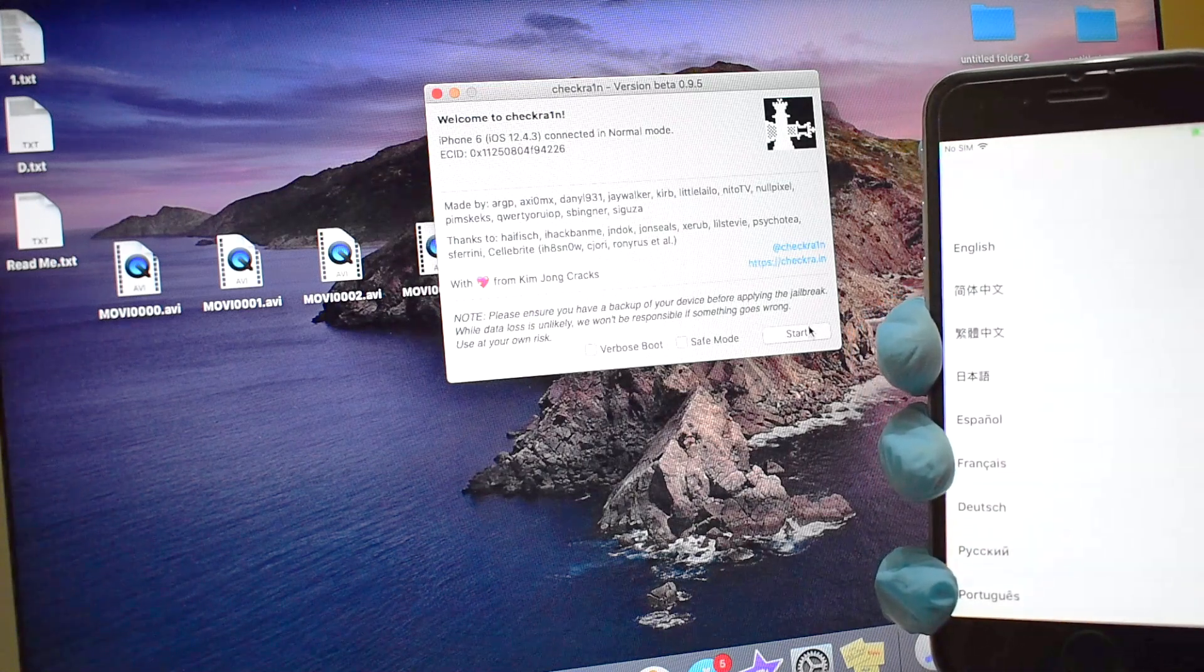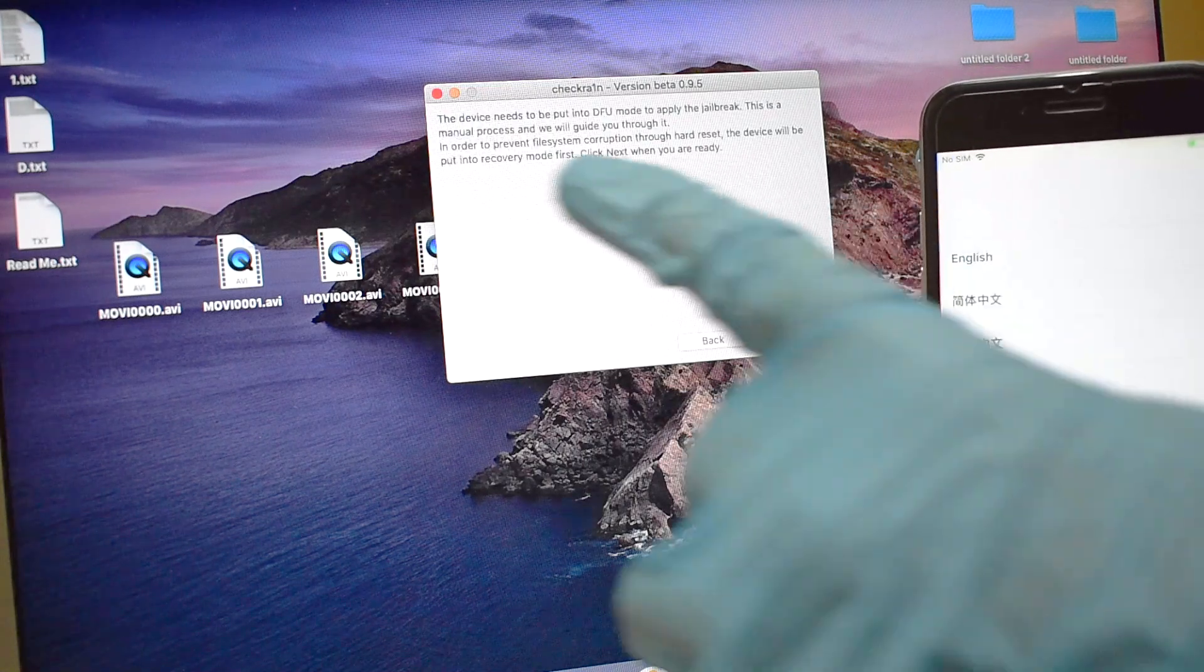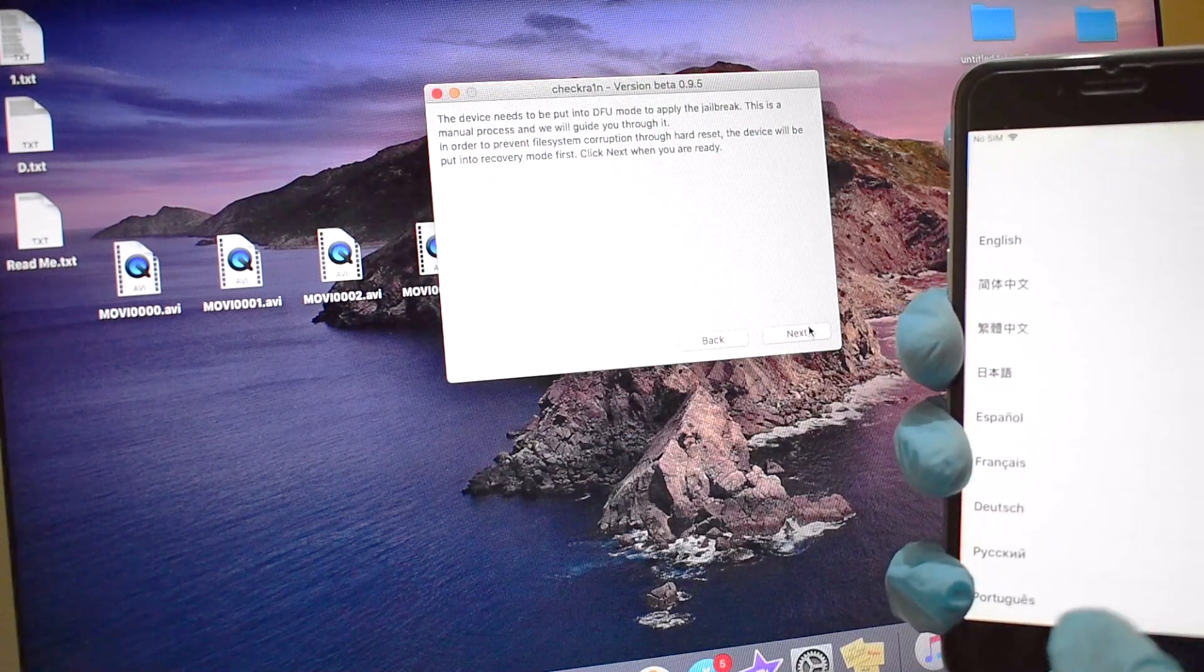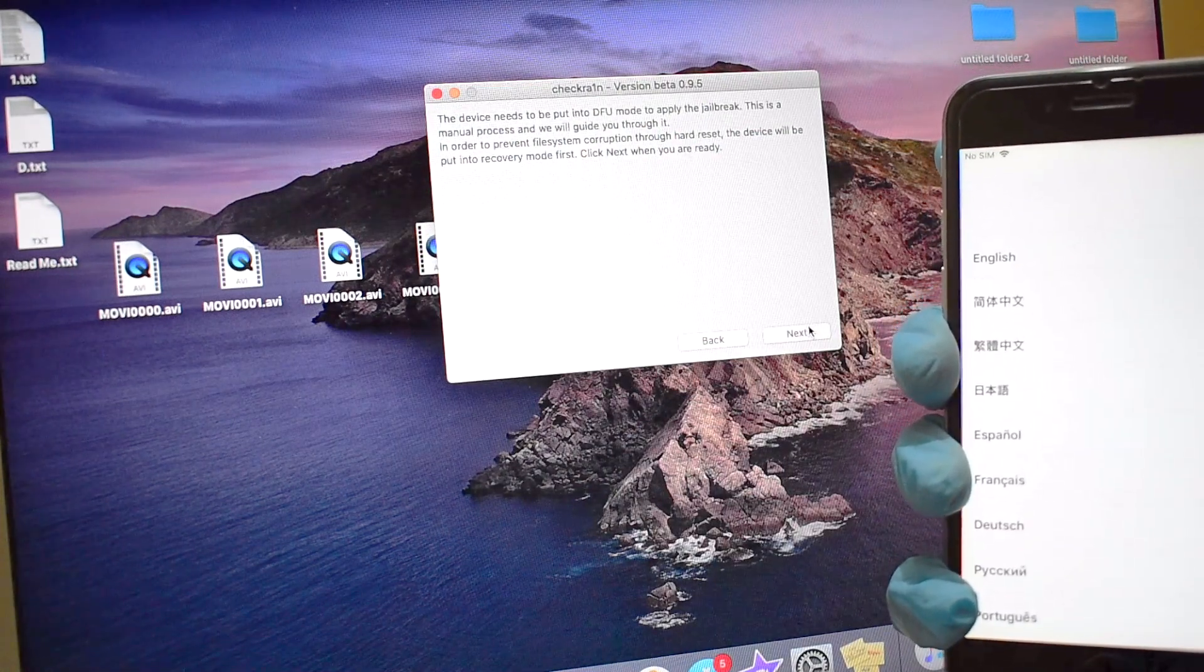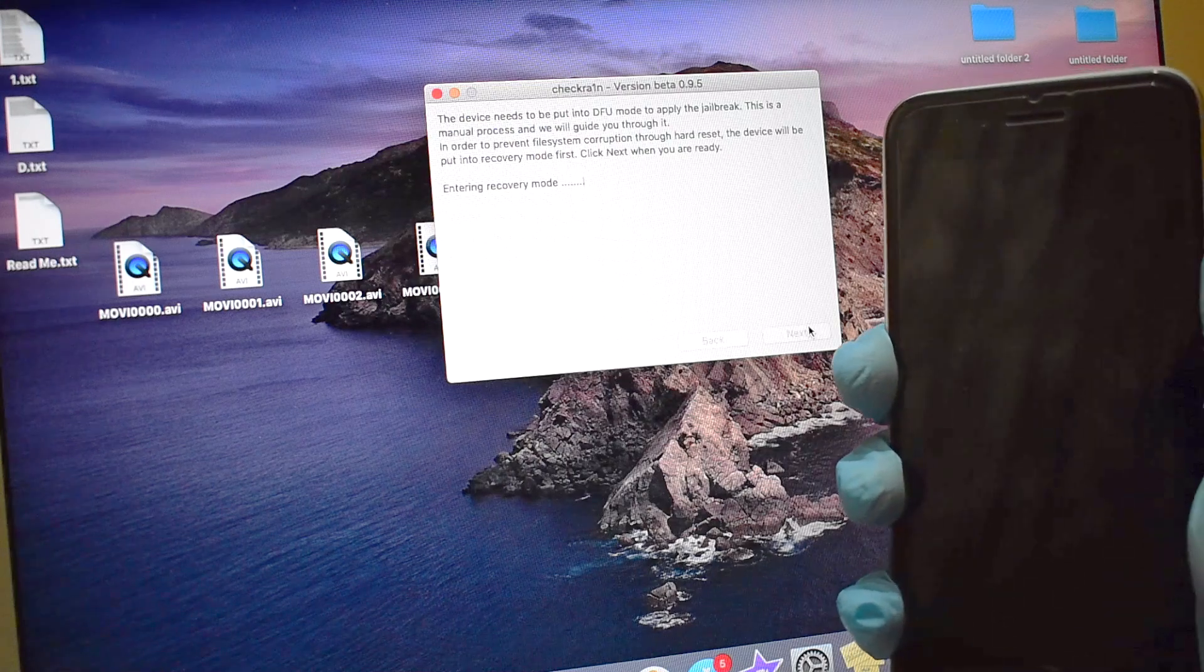Now, click on start and click on next. It says entering recovery mode.